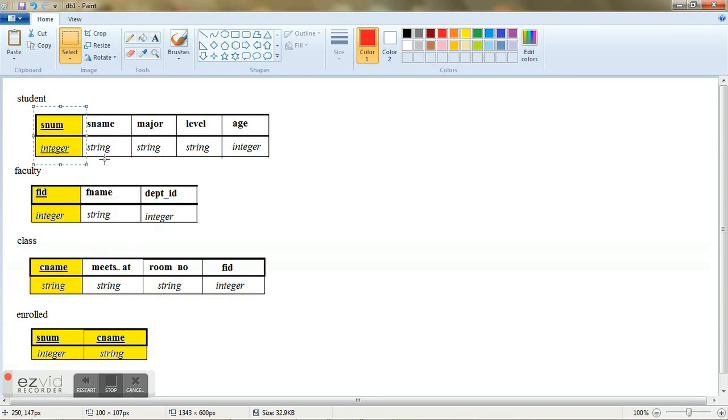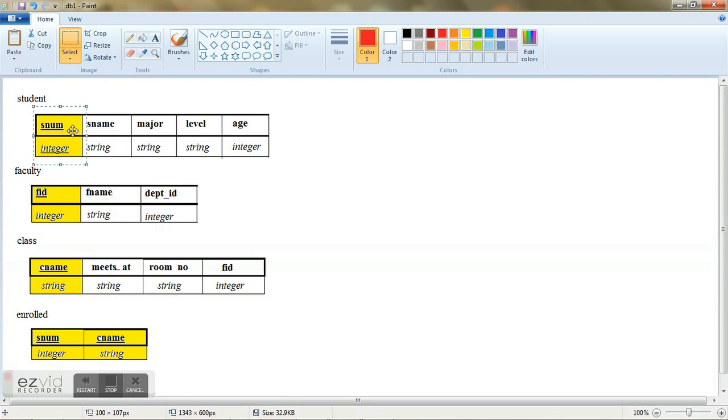Now you see that some of the attributes are colored here and also underlined. Why is that so? That is because these attributes are considered to be primary keys. Now what are these primary keys?